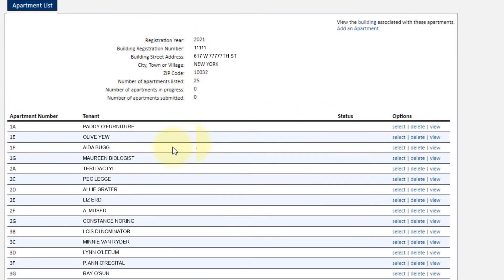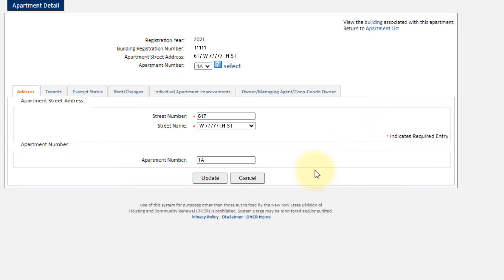Now we're going back to annual registrations and going to the Apartments section, because we want to make the changes that have occurred during the year from 2020 to 2021. We can see all the apartments we registered, with all the configurations and data entered last year. To update for this year, we hit Select.